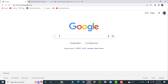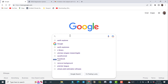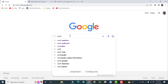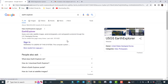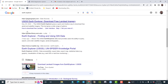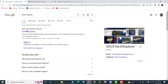Just go to Google and search Earth Explorer, then click on it. Such types of links will come up, so you are required to click on the first link — Earth Explorer.